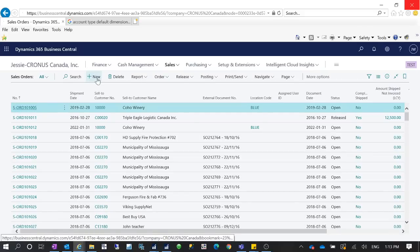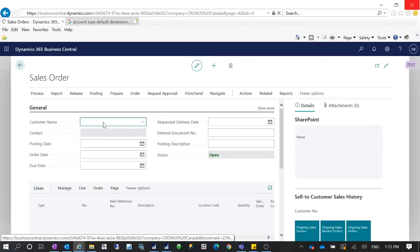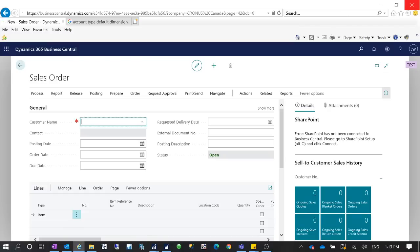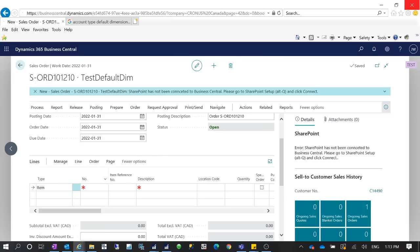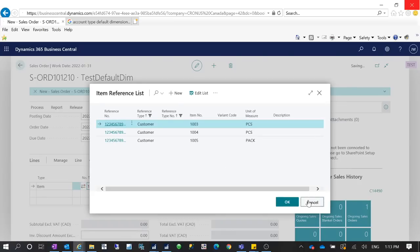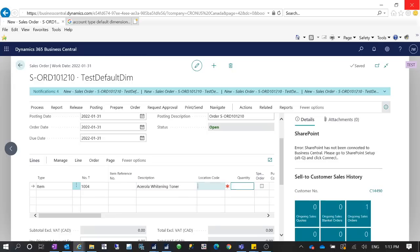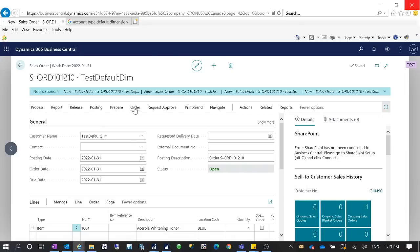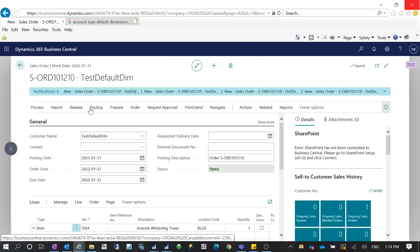Let's create a new sales order and use that customer on the customer card — we didn't have a dimension for that customer yet. Let's see if the system will prevent me from posting. I enter the customer 'Test Default Dimension' and add an item on the sales line. I'll set the location to Blue and quantity to one. If I go to the sales header and check Order > Dimensions, I still don't have any dimension for this customer.